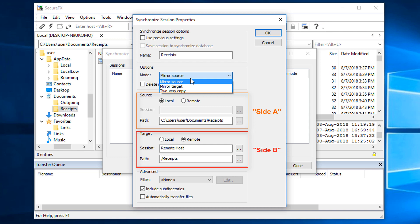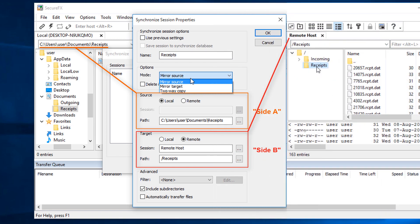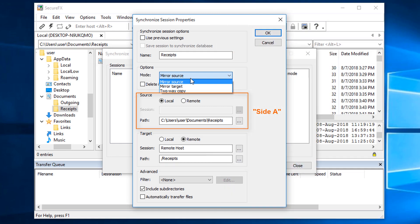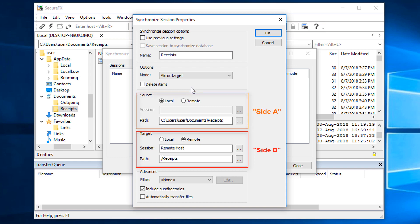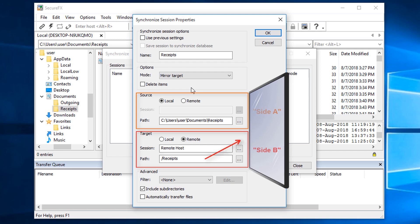Note that Side A is already set to reflect the local receipts folder path that was selected in SecureFX's local window before we started, and Side B reflects the properties of the active remote tab, its session name, and remote path. Because the goal is to have our local folder, or Side A, look exactly like the remote folder, Side B, I'm going to set the mode to MirrorTarget, since I know that the target really means Side B, and I want my local side, Side A, to be a mirror image of that remote folder.